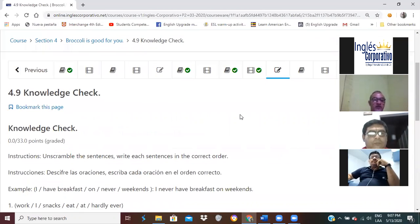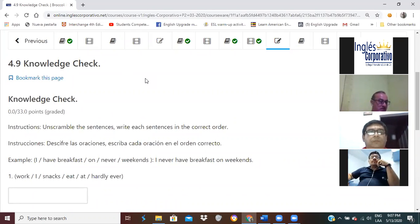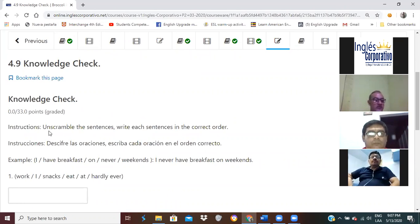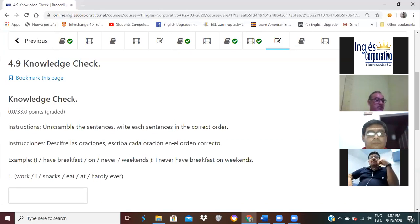Knowledge check 4.9. ¿Todos estamos ahí? 4.9 knowledge check. Aquí vamos a practicar los adverbs of frequency. Instructions: unscramble the sentences. Write each sentence in the correct order. Descifre las oraciones. Escriba cada oración en el orden correcto. For example, number one: